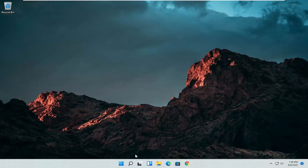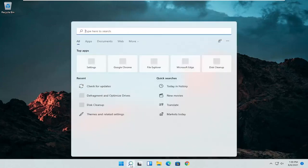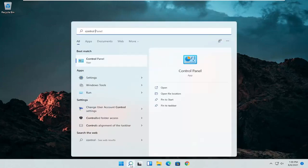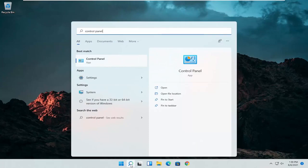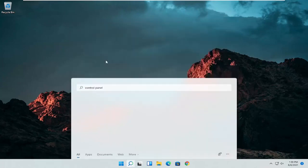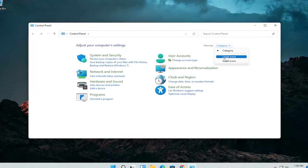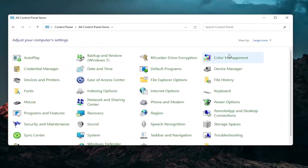So the first thing I'd recommend doing would be to open up the search menu and search for Control Panel. Best result should come back with Control Panel. Go ahead and open that up. Set your view by to large icons and then you want to select the mouse.